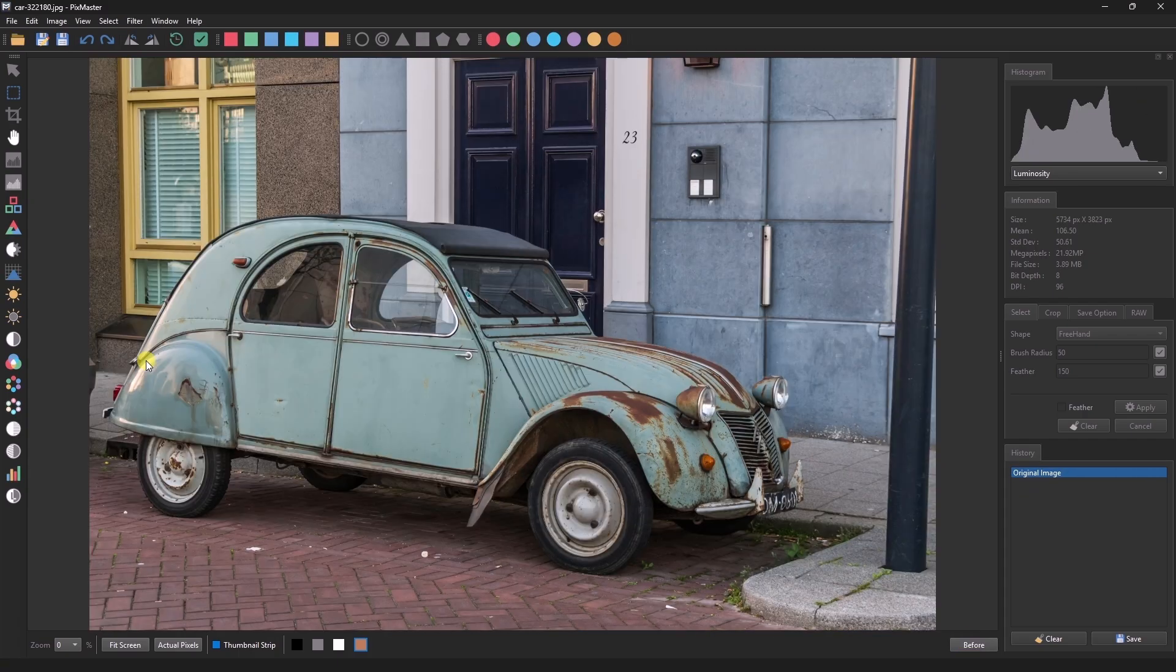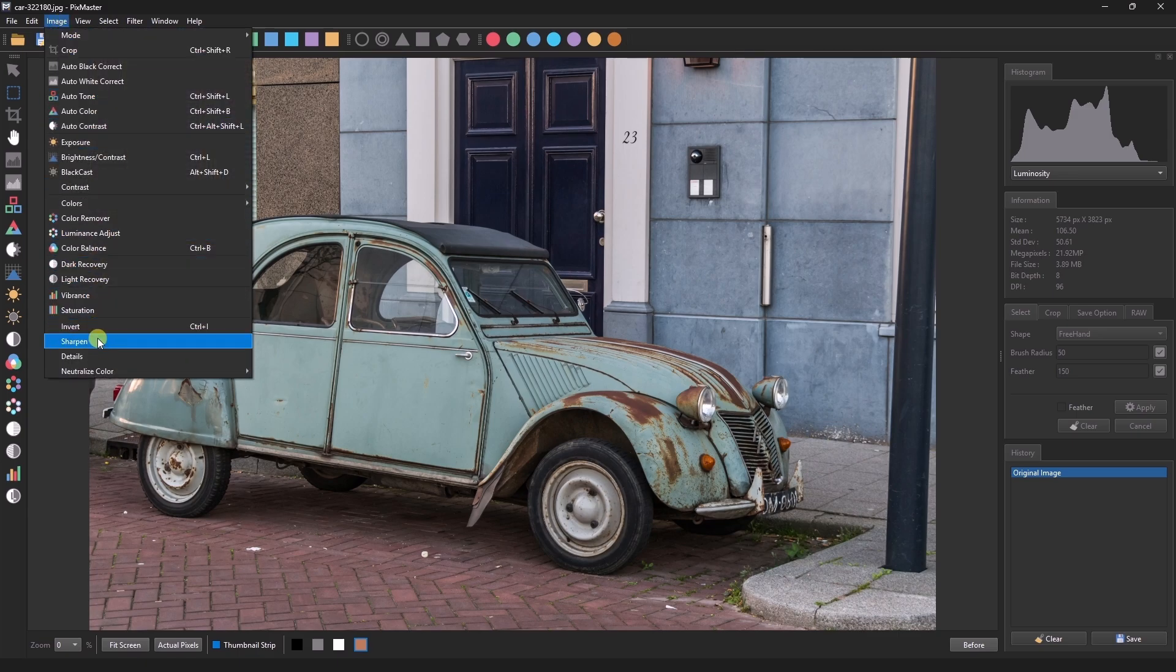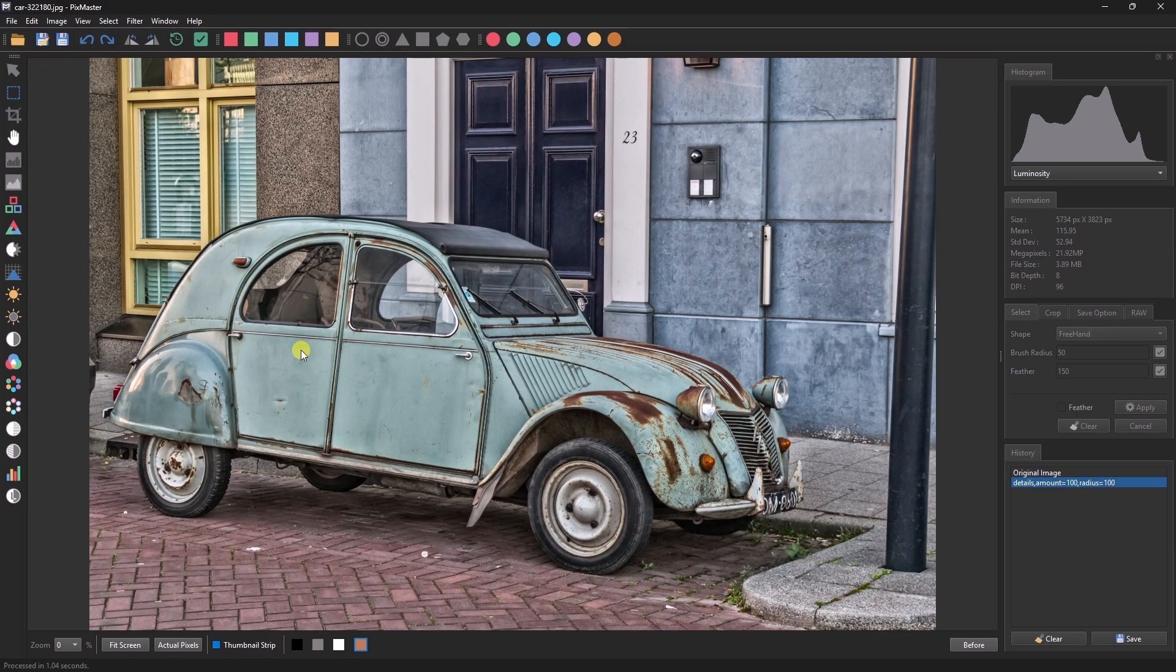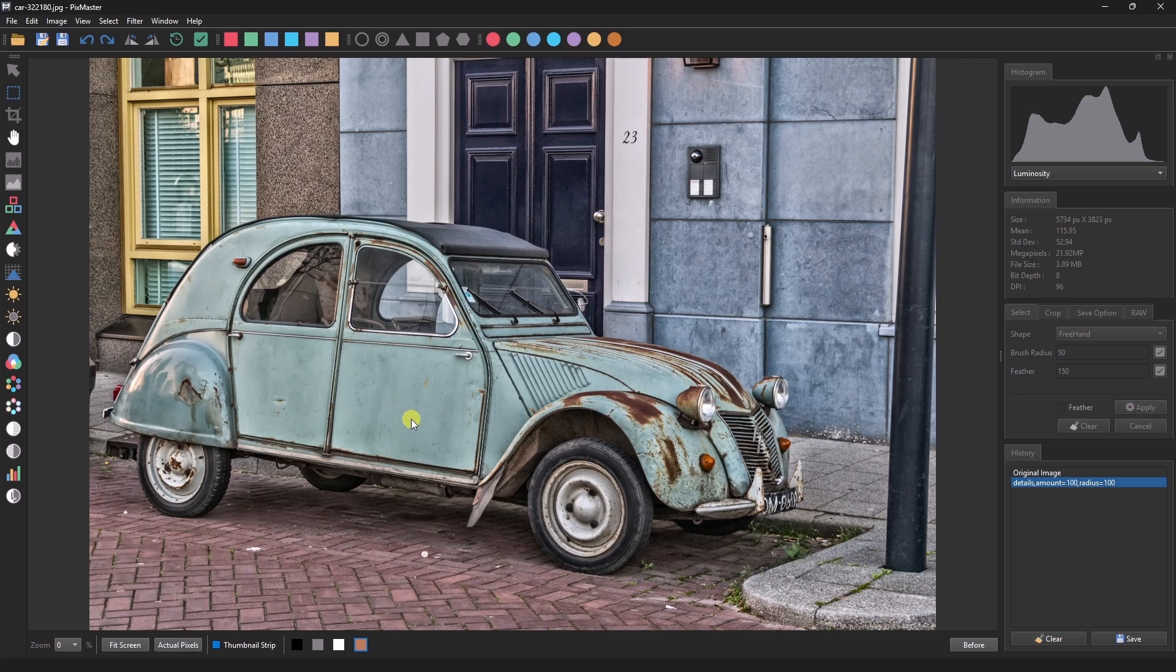If we want to add more gritty details to the image, we'll go to the Details option and click on it. You can see that some gritty details have been added, giving a grungy look.